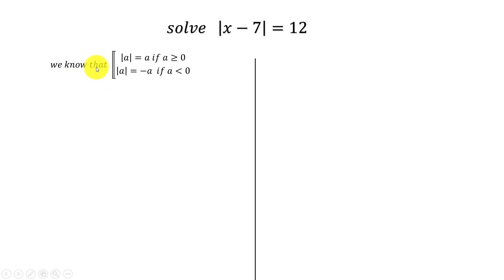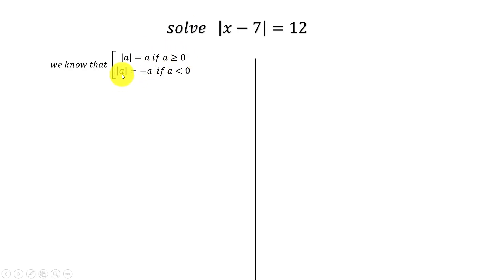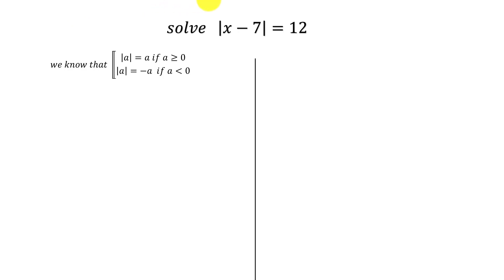Let's go to the solution together. We know that the absolute value of A equals A if A is positive or zero, and the absolute value of A equals negative A if A is negative. So we start to solve the equation together.